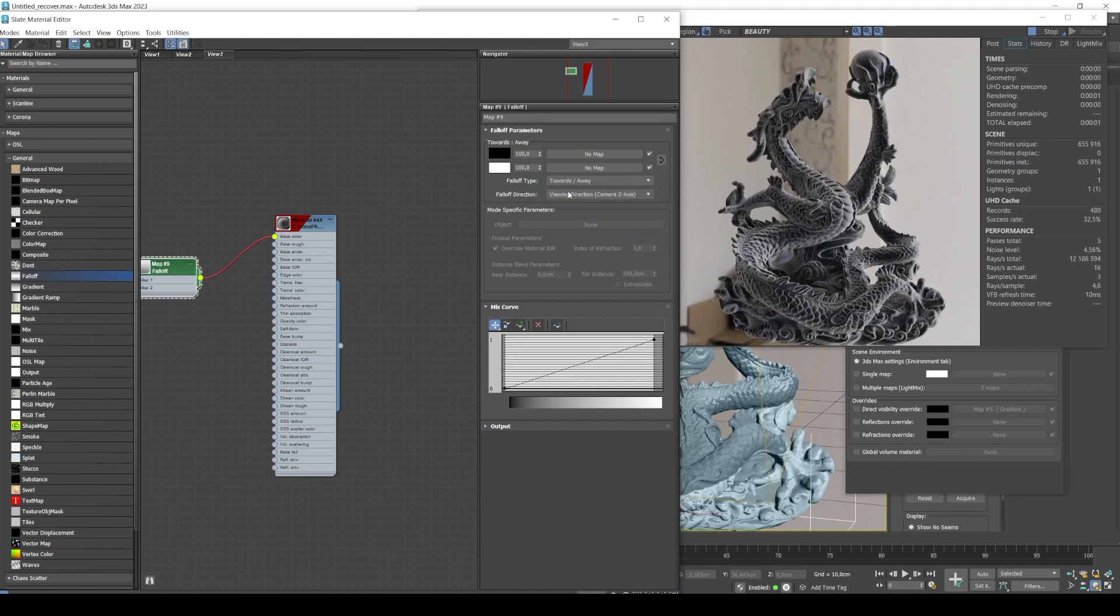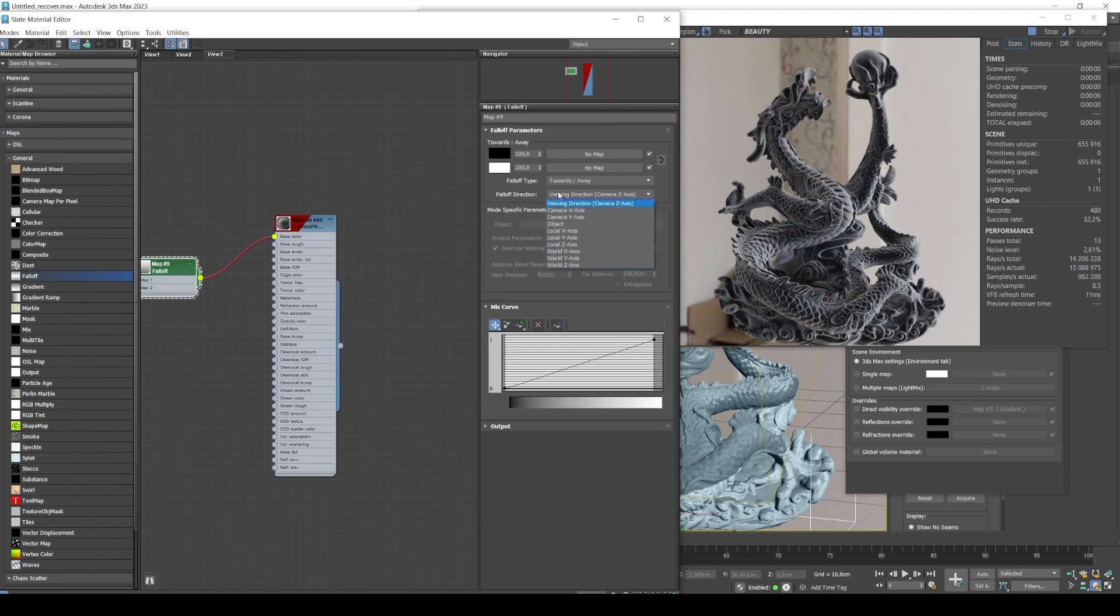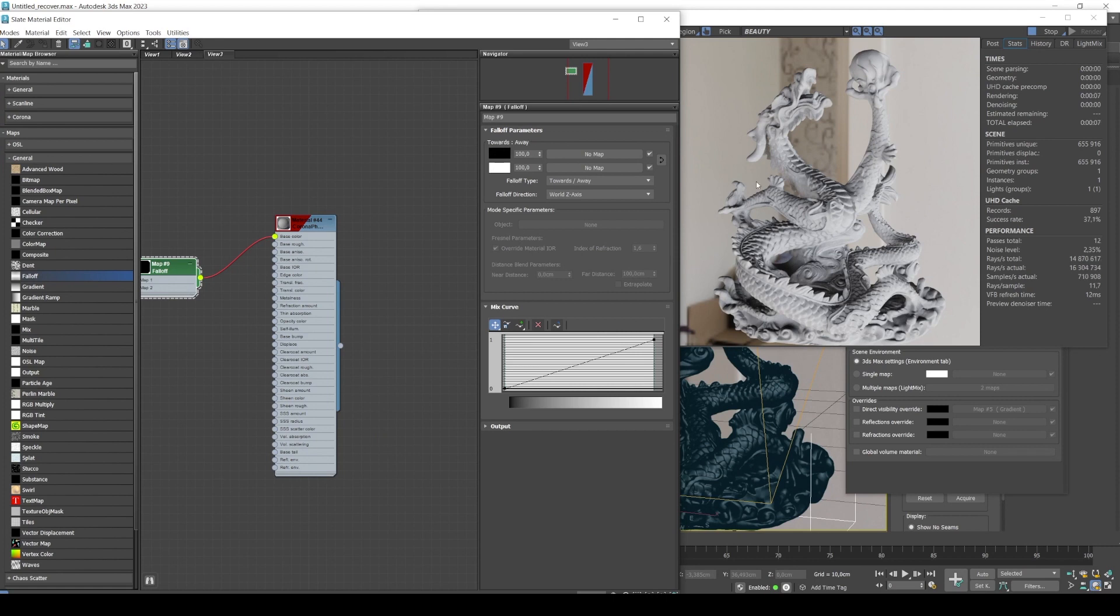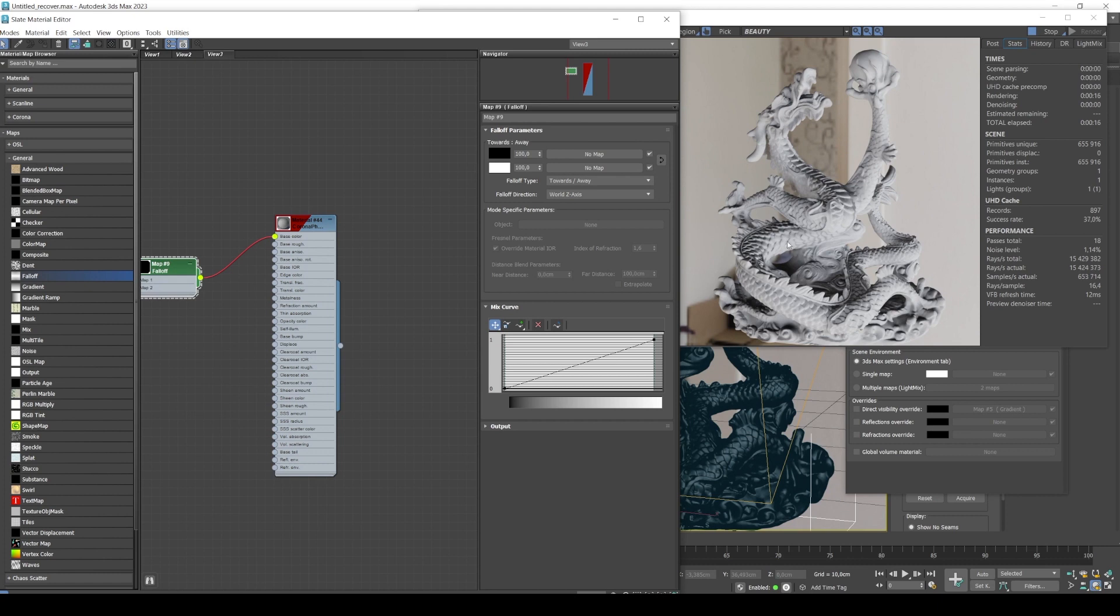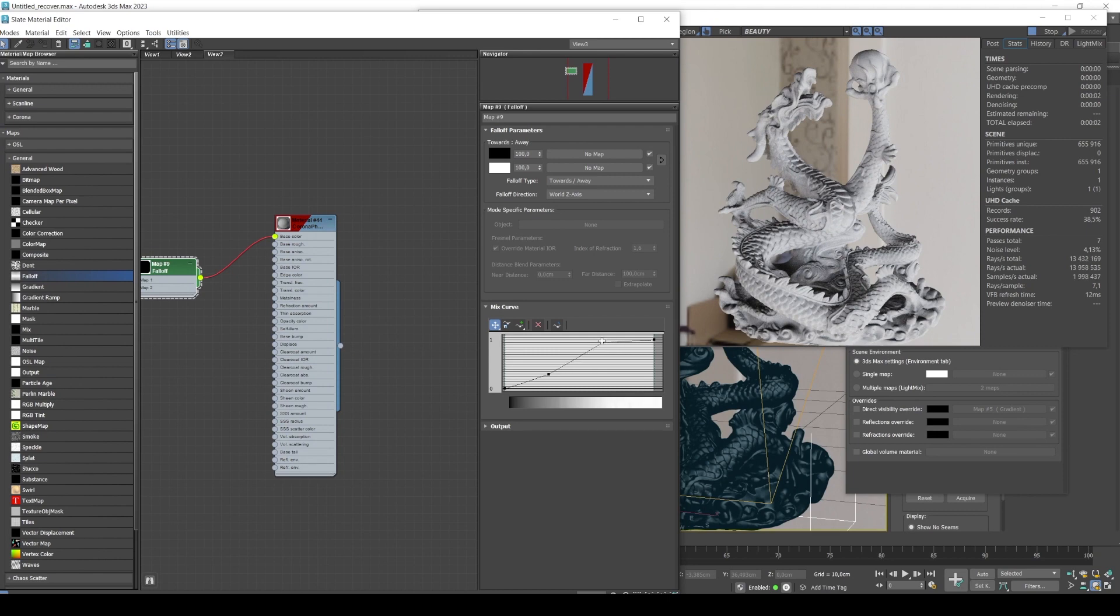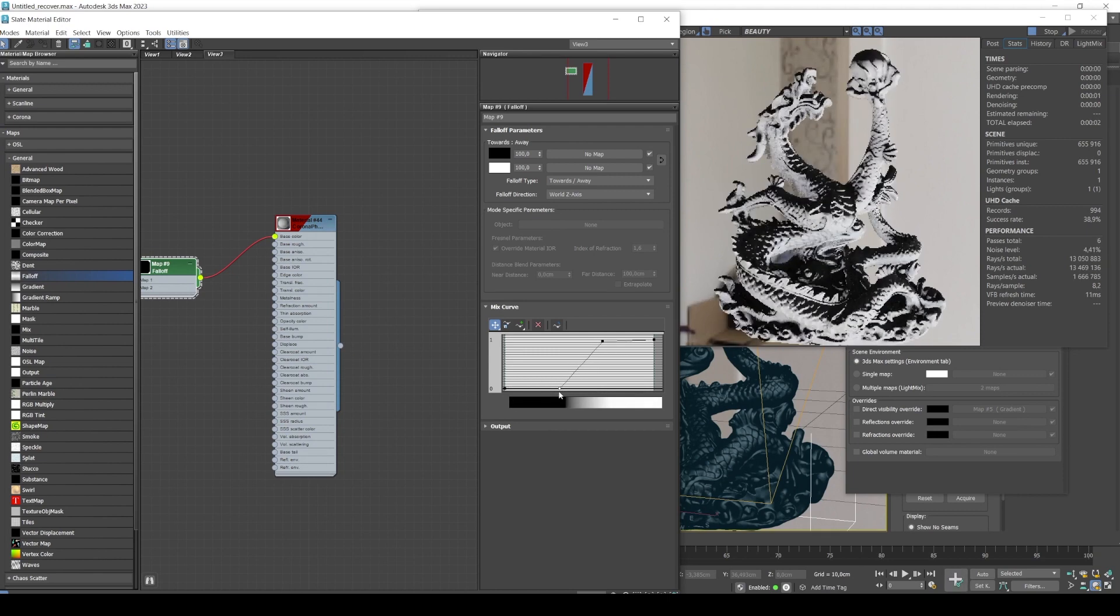The effect has changed a little bit. As falloff direction, we select World Z-axis. The black and white gradient is now changing along the Z. The top areas are black, the bottom areas are white. You can see that on our object. And here we have Mix Curve. And what we can do is we can edit it. Let's actually add a few points and make our curve more contrasting. Kind of like this.